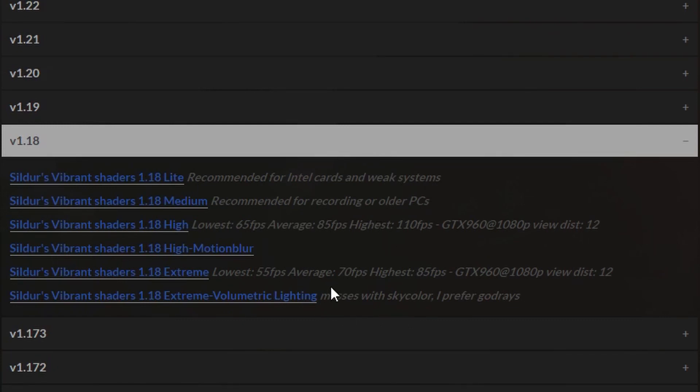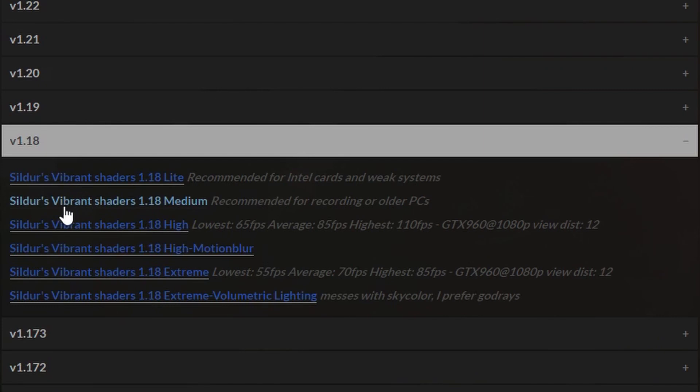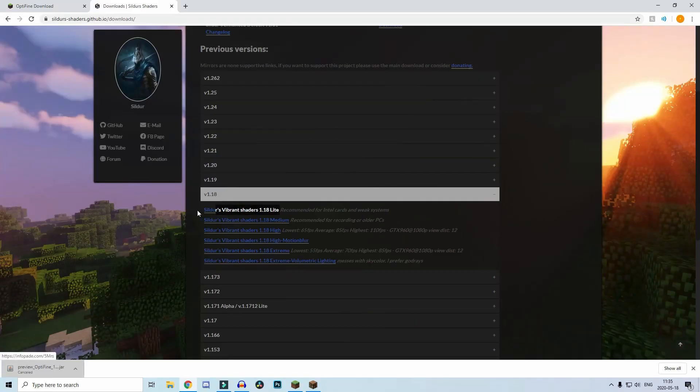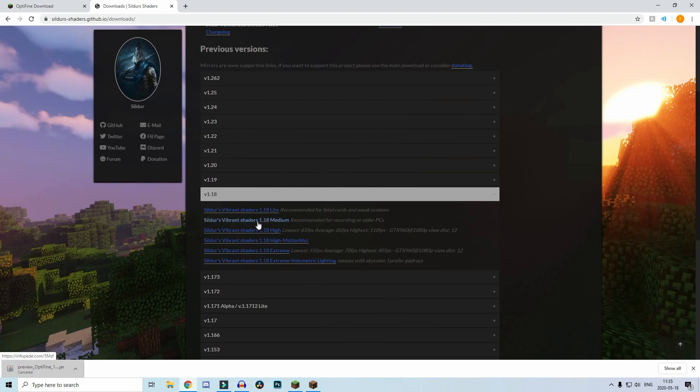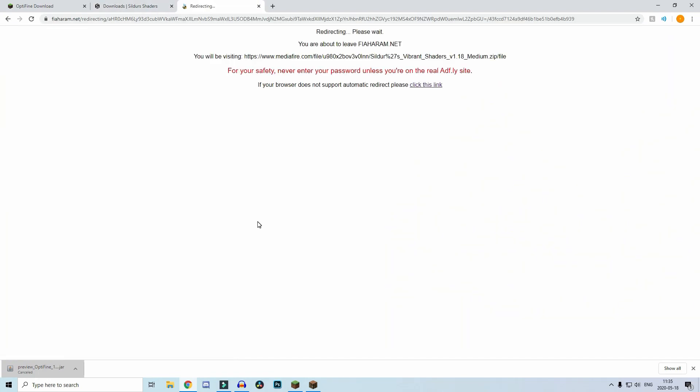If you have a really good PC, you can go for the highest or the extreme. If you have a medium PC or you're recording, you want to download one like the medium one. This is the one I have. If you have a low-end PC, obviously go for light. It all looks good in my opinion, and you don't need an RTX graphics card to download this.